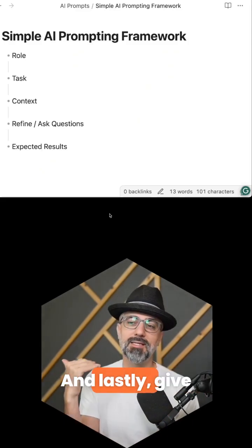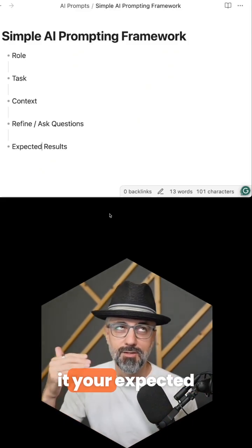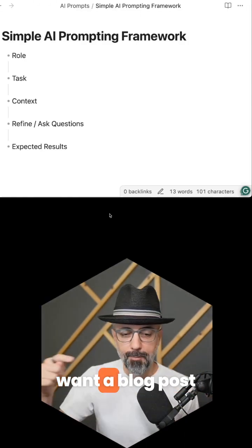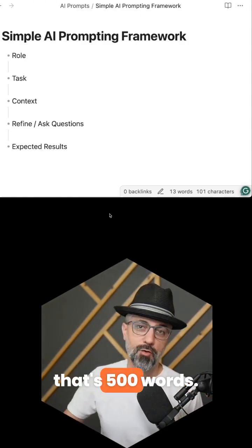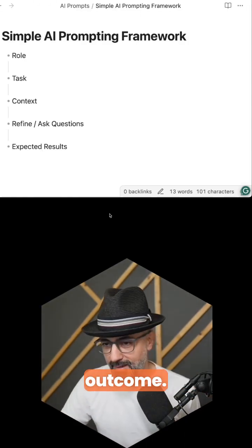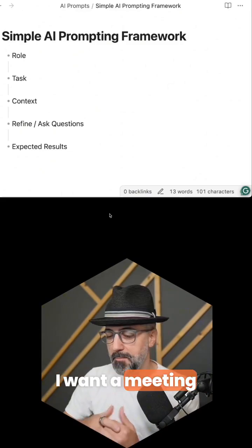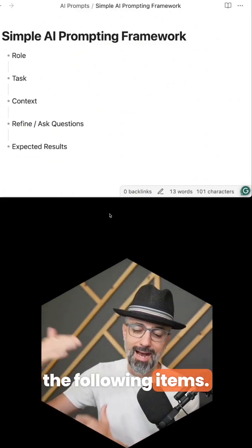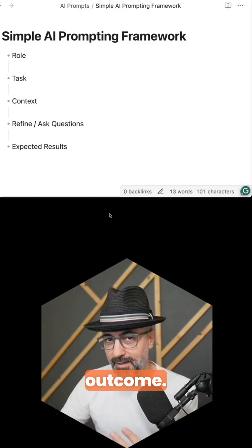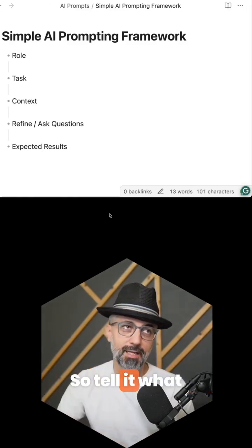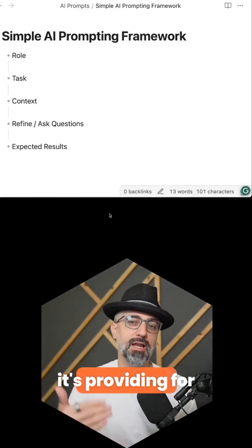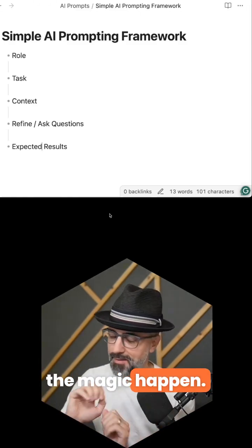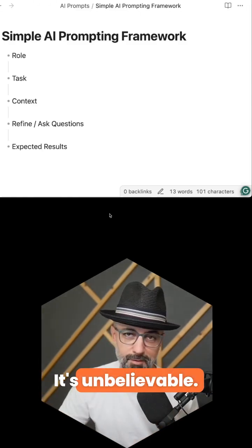And lastly, give it your expected outcomes — your expected results. Say, 'I want a blog post that's 500 words.' That's an expected outcome. 'I want a meeting agenda that includes the following items.' That's an expected outcome. So tell it what it's providing for you, then hit enter and watch the magic happen.